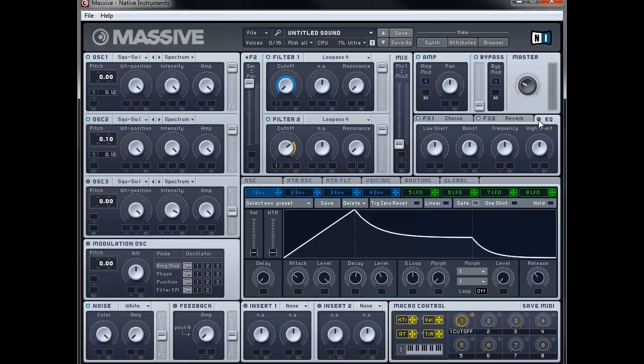Finally, just to tweak the sound a little bit further, let's add some EQ. Turn on the EQ and we're going to boost the bottom end slightly with the low shelf, and give it a little bit of top end as well.